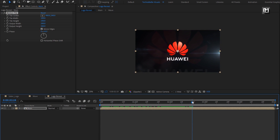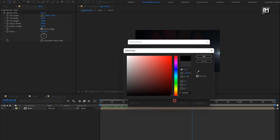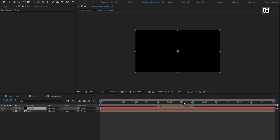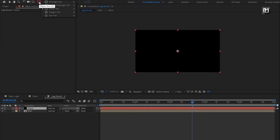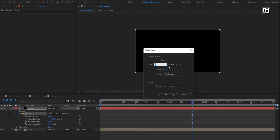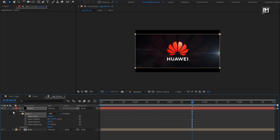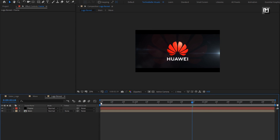Now let's add a cinematic frame. Create a new solid layer. Name it as Frame. Set color to black. Select the rectangle tool. Double click on the rectangle tool to create a mask. For the mask, change unit to percent of source. Change top to 10%, bottom to 90%. Select Inverted. Now let's see the preview.